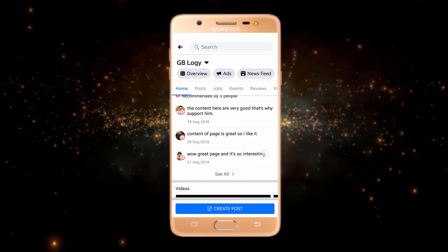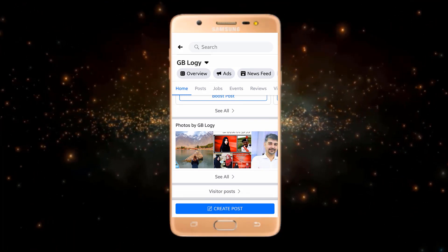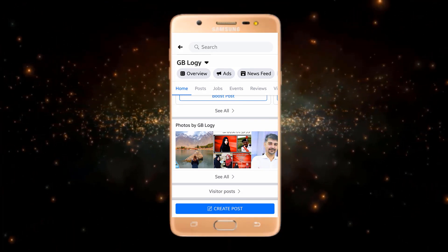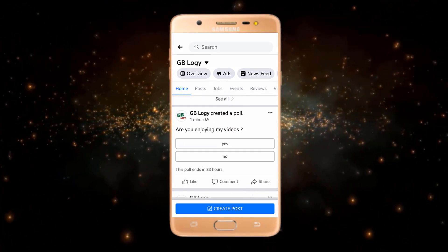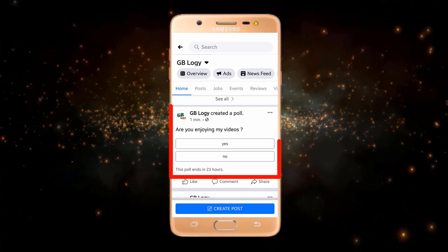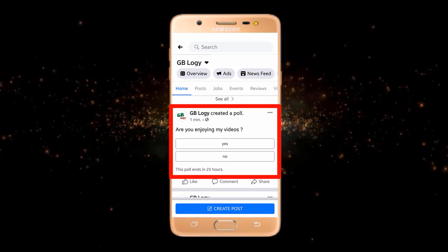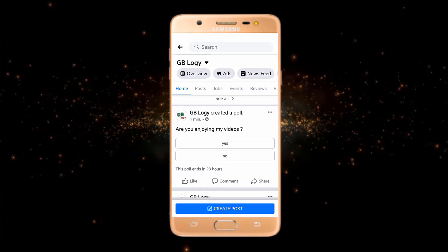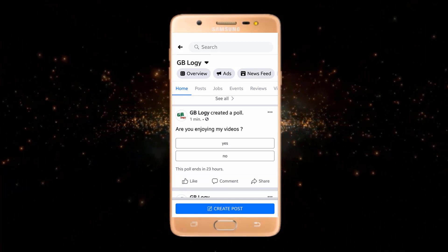Now in my newsfeed I will show you — I have created a poll on my Facebook. Here you can see that I have created a poll: 'Are you enjoying my videos?' Hope you have liked this video. Please subscribe to my channel for more videos.